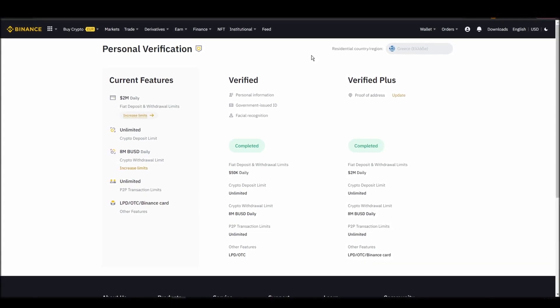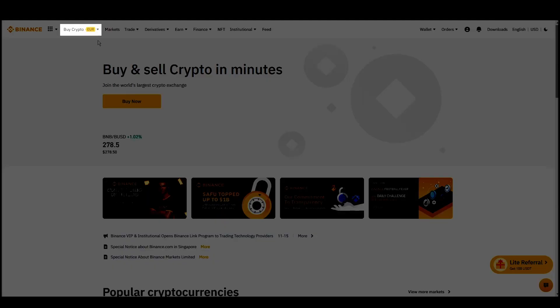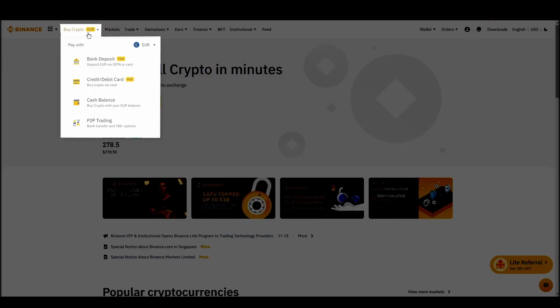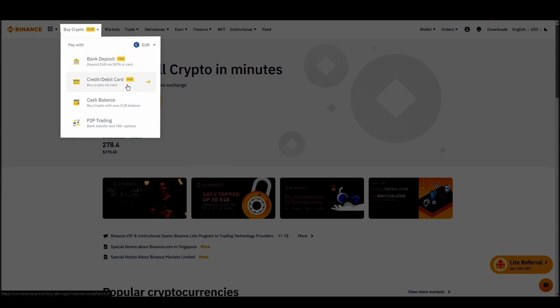Navigate to account, settings, payment methods, add a new payment method. Or just go to the top left corner and click on buy crypto and choose your preferred payment method.